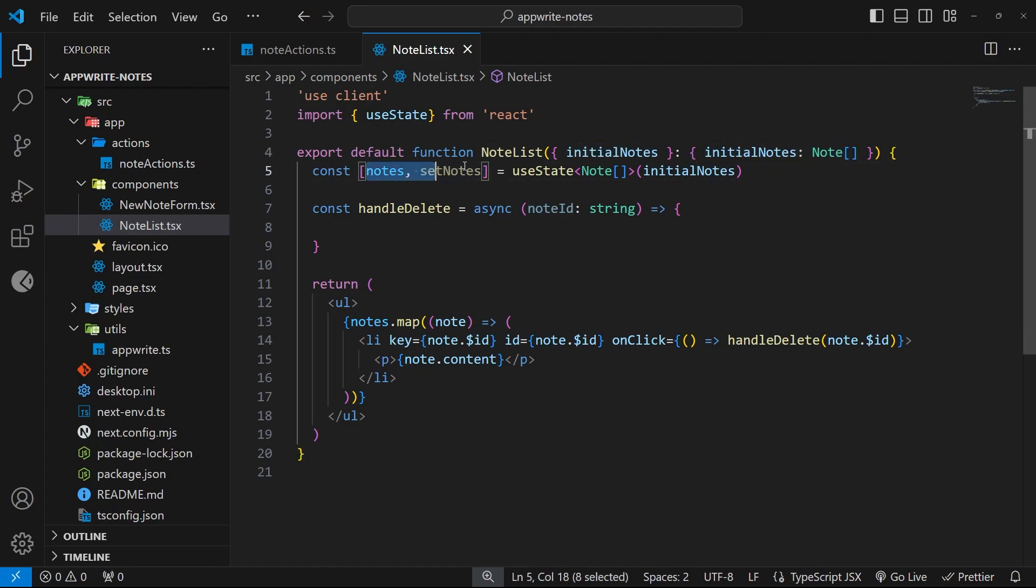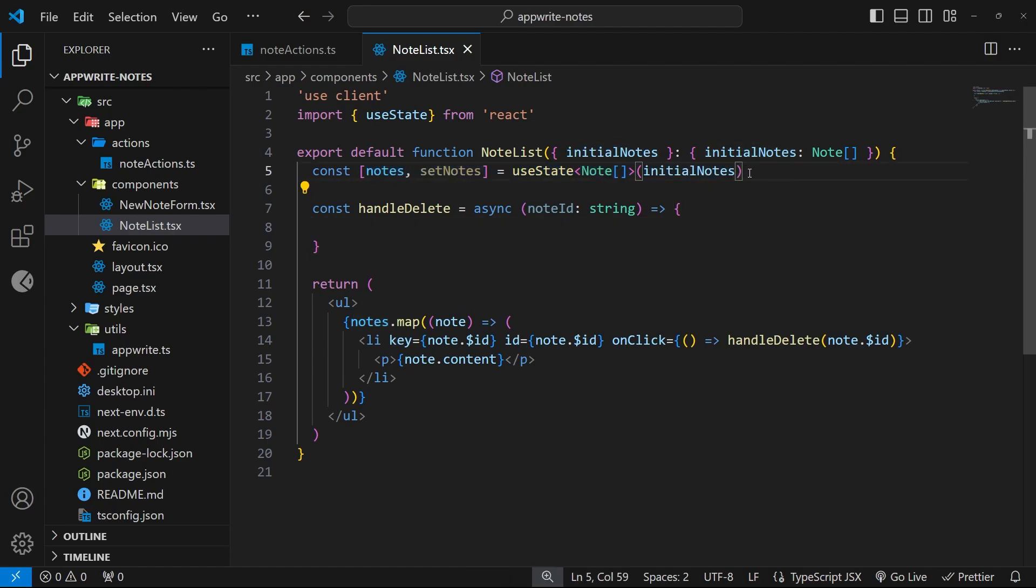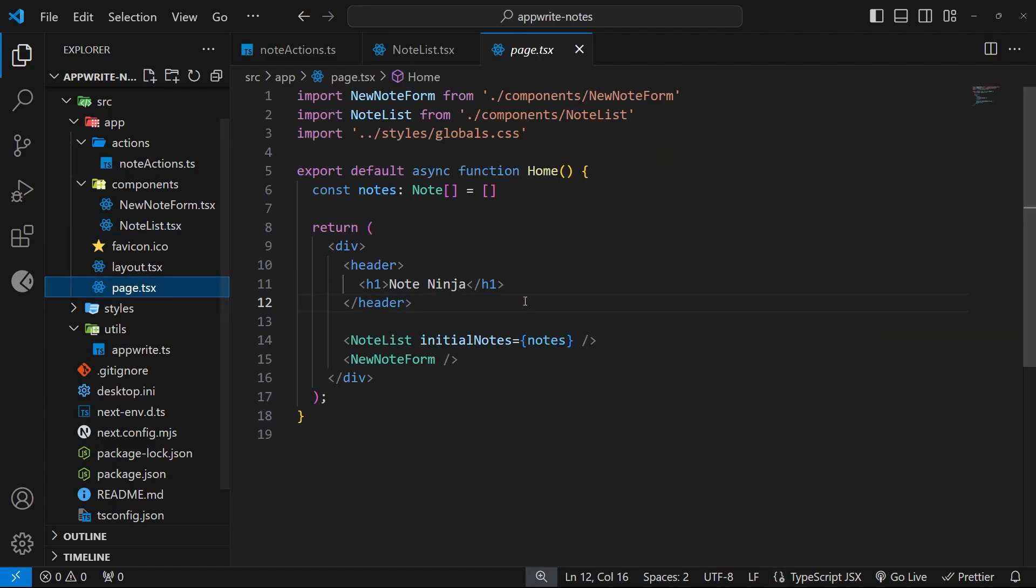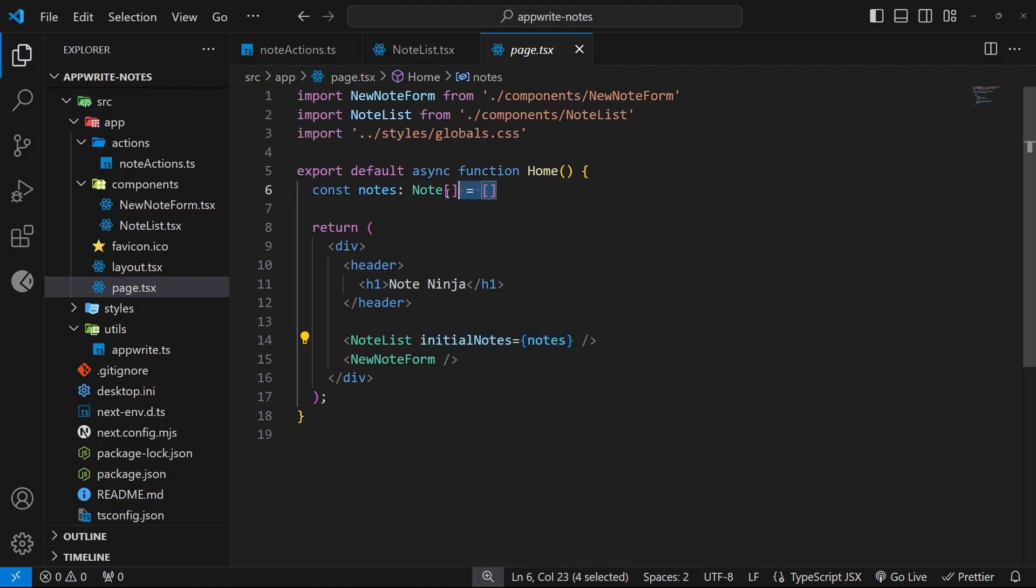We actually render this note list component inside the home page component, and we pass those initial notes in as a prop right here. But right now it's just an empty array. So now we're going to create an action to fetch all the notes from the database and then invoke the action from this page component.